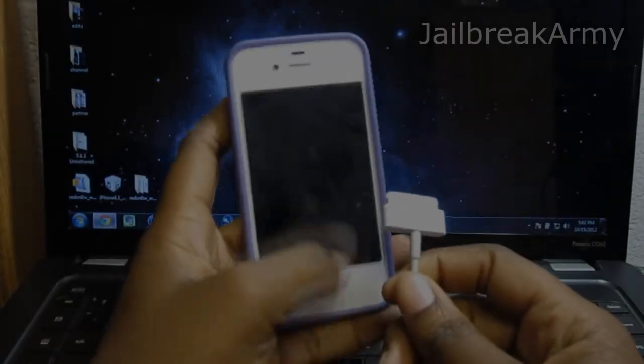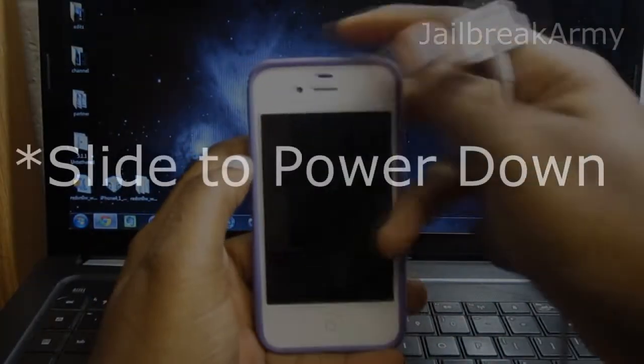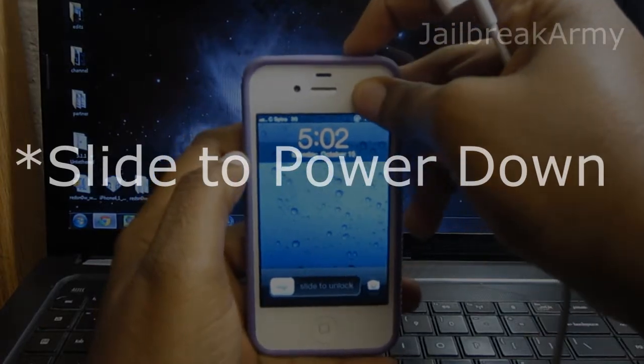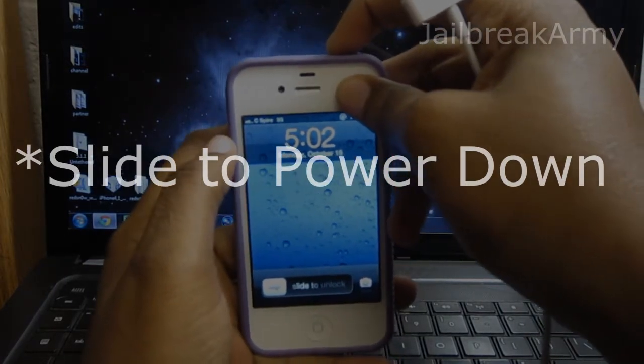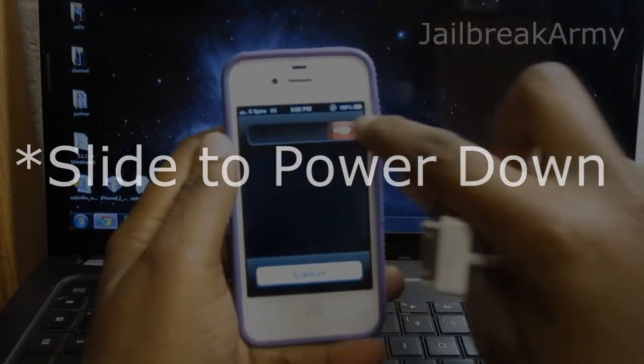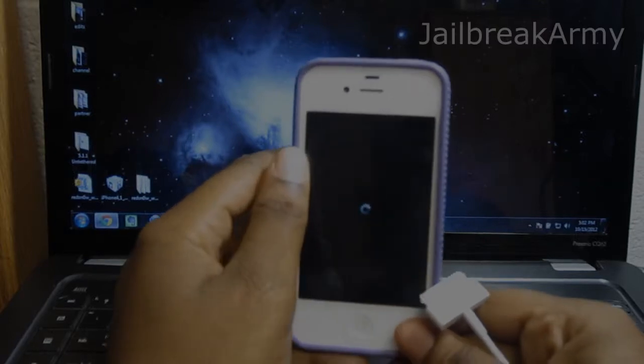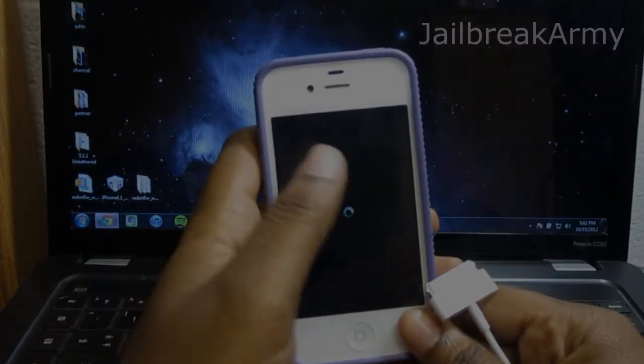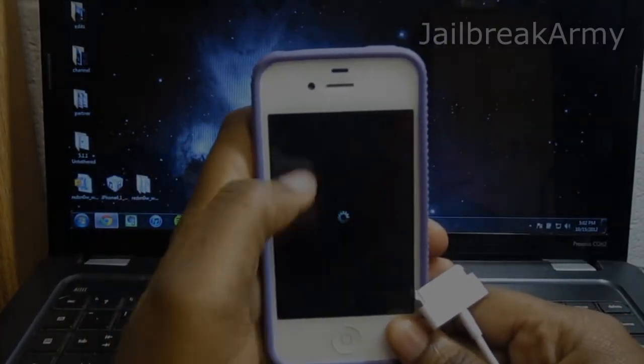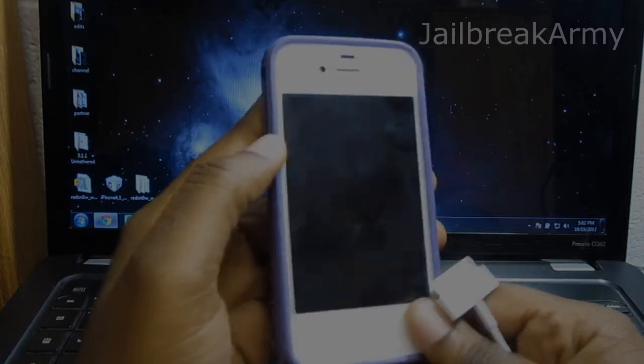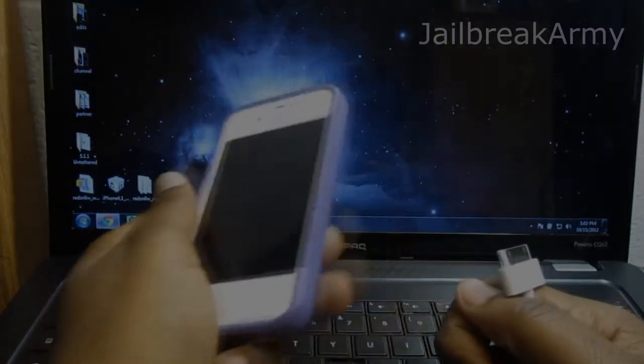So what you're going to do is make sure your device is powered off. You're going to hold your power button down until you get this slide to unlock screen here. You're going to slide to unlock. Now make sure that your device is completely off before continuing. That means this little wheel that's going on right there is completely done. So as you see mine is done.